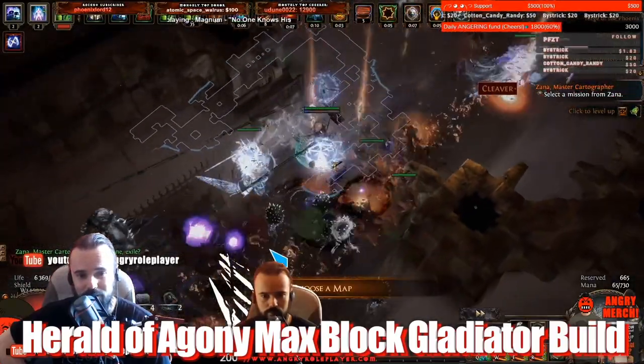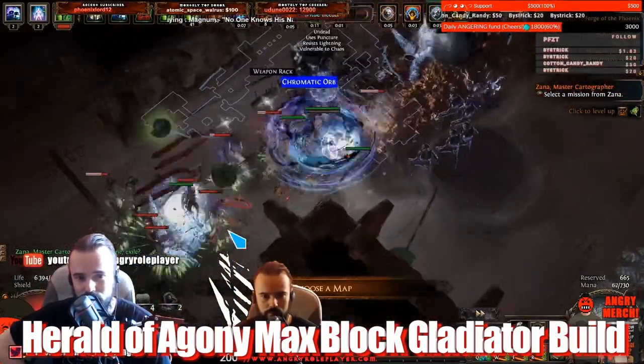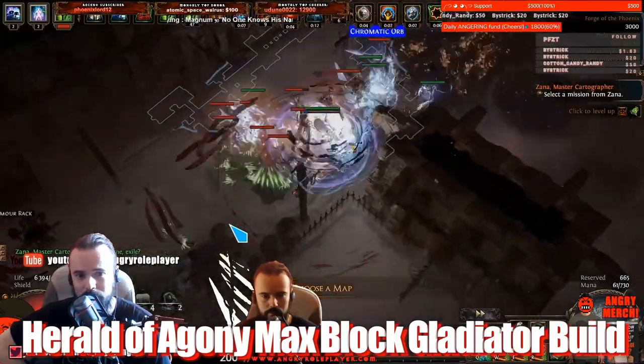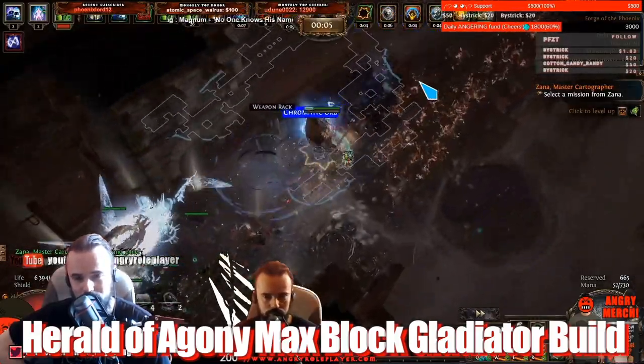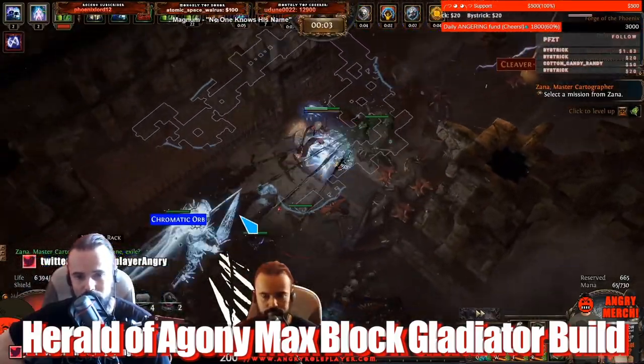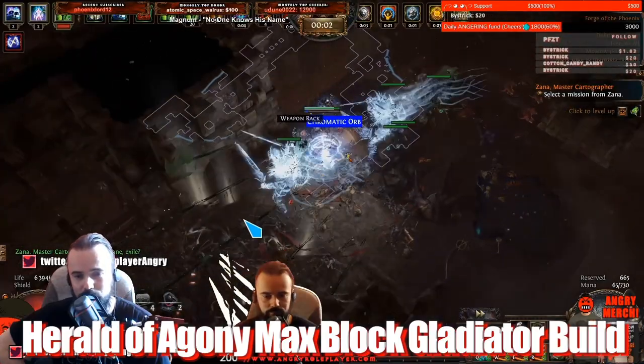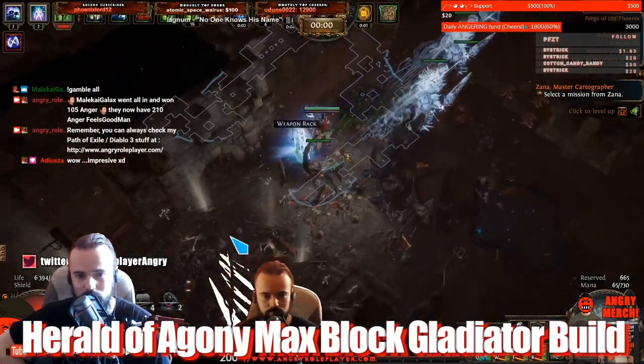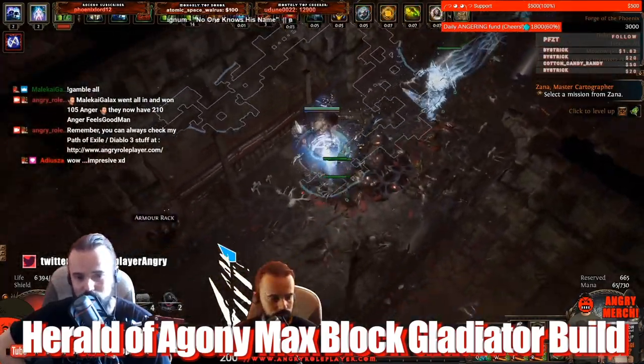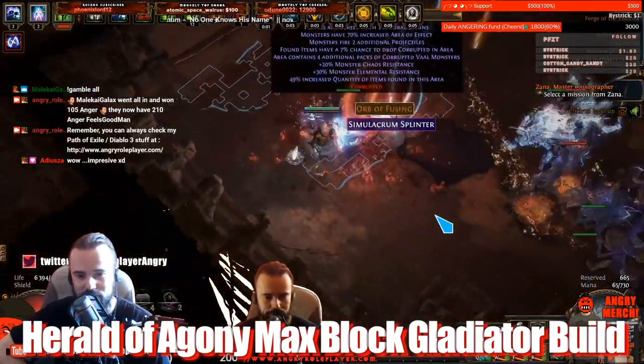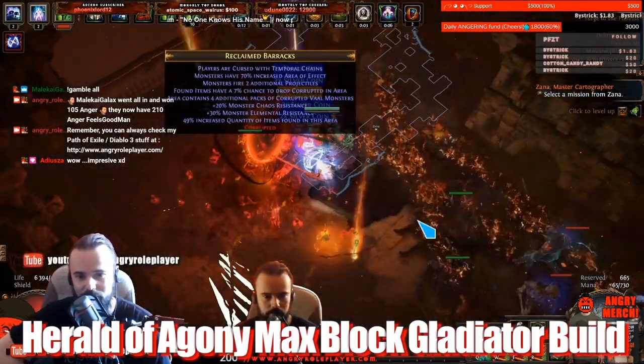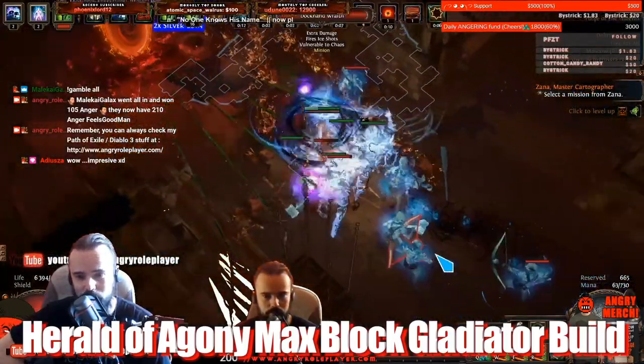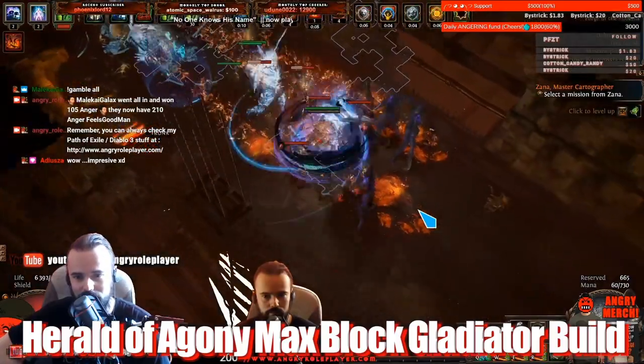Jugg still takes a lot of damage, it's just how he recovers from the damage. He has a lot of mitigation, but for the block nothing just goes through, just nothing goes through because you have like 80 percent spell block and 80 percent attack block. So practically you just never get hit by anything. That's why it's so fucking tanky.